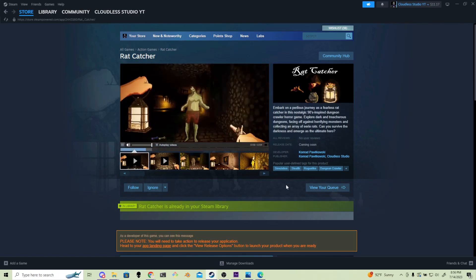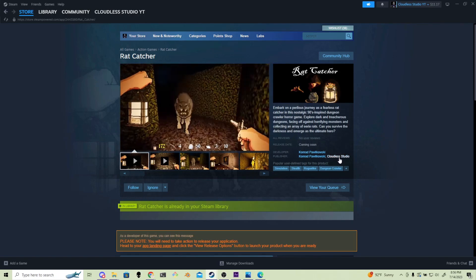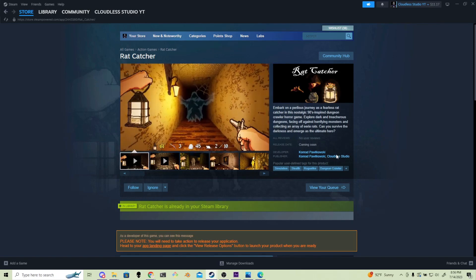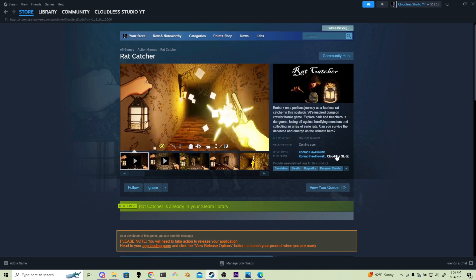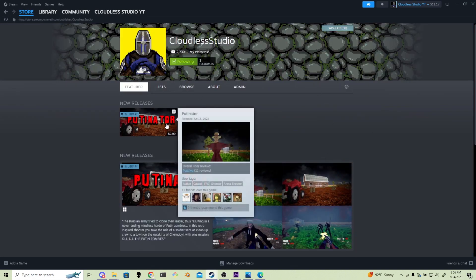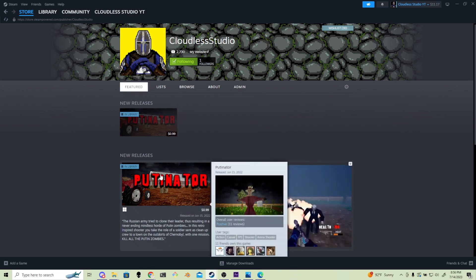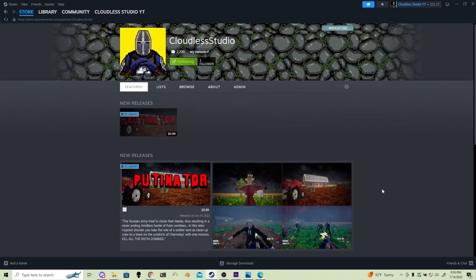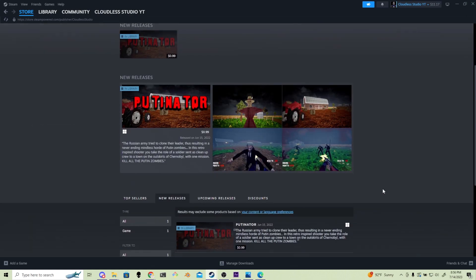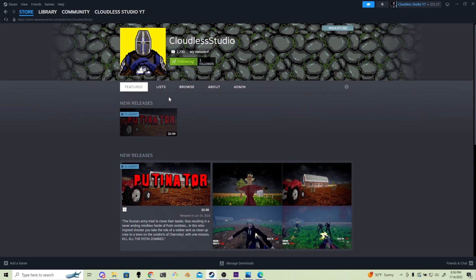Today I'll show you how to make a custom developer page on Steam. You can think of this as a custom profile that appears when somebody presses either the developer name or publisher name on your Steam game. Whether you're a publisher or a developer, this can be a good way to connect with your fans.